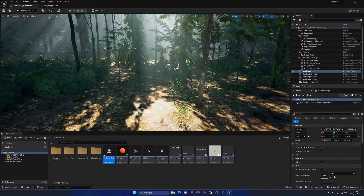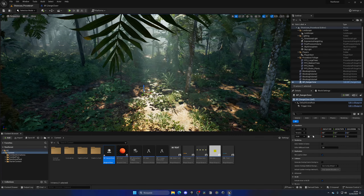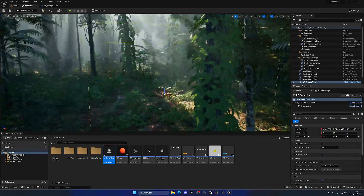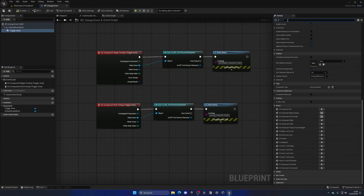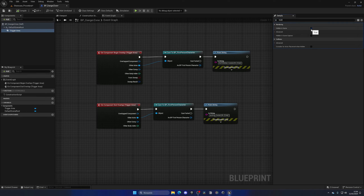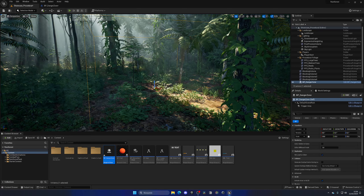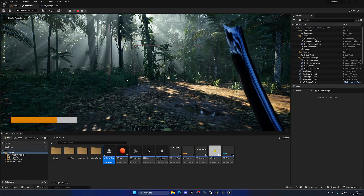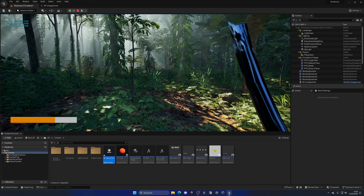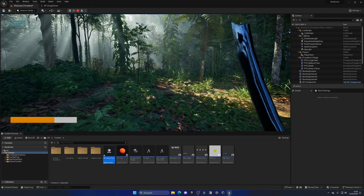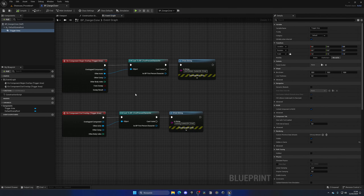Let's go and subscribe to one of its events. We're interested in On Component Begin Overlap — subscribe to this, which fires when our player enters the trigger. Other Actor will be the actor entering. We cast to the First Person Character blueprint, or whatever character blueprint you're using, to check if the player is the one entering. We'll need to reference this blueprint later, which is why we use the cast.